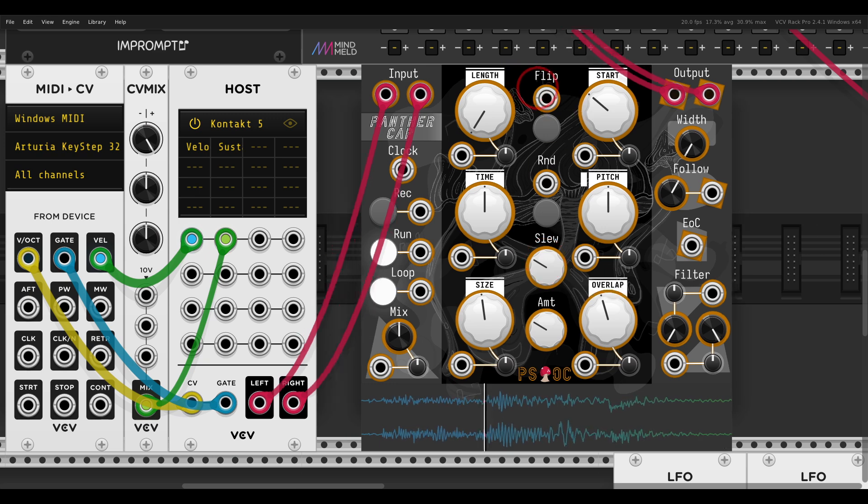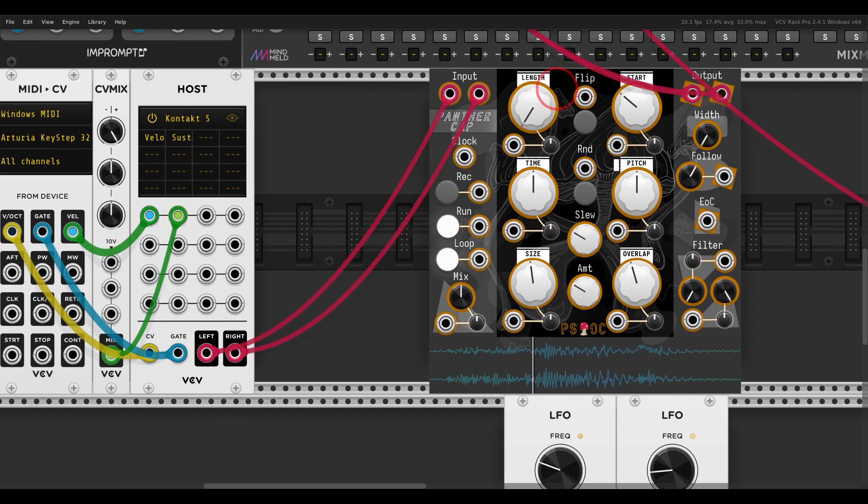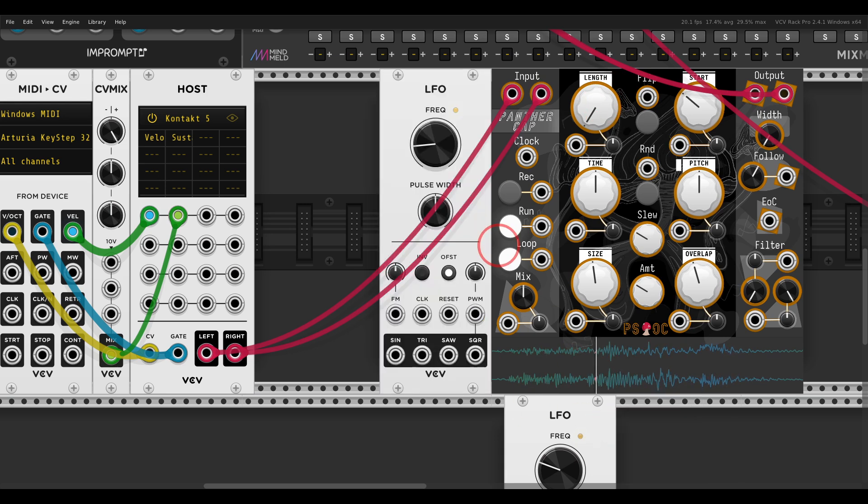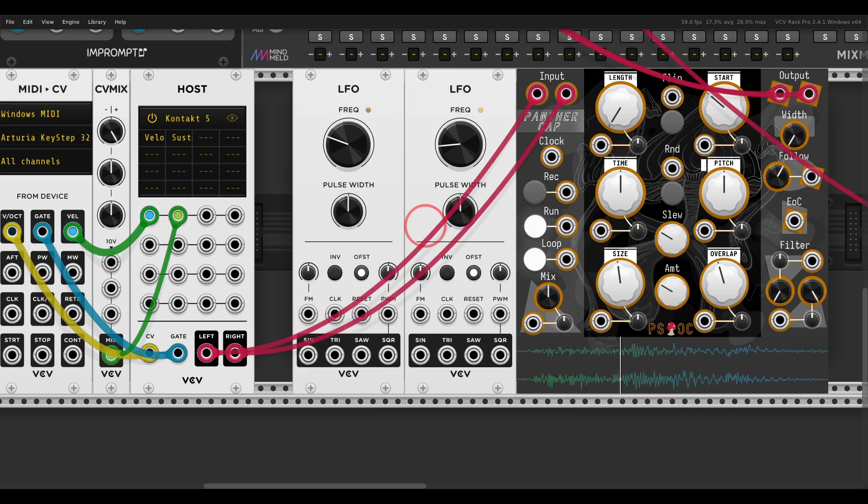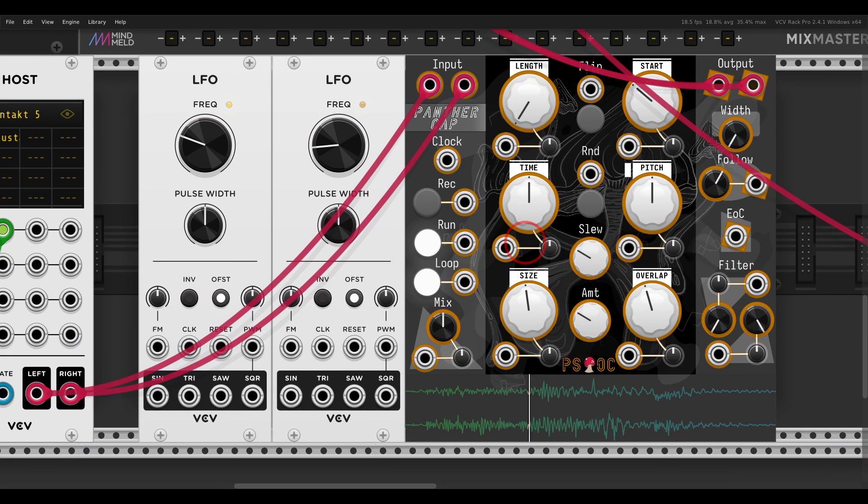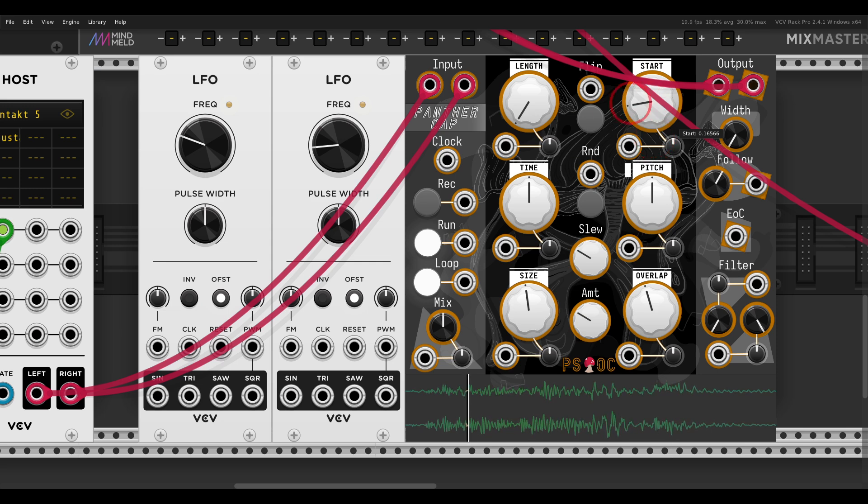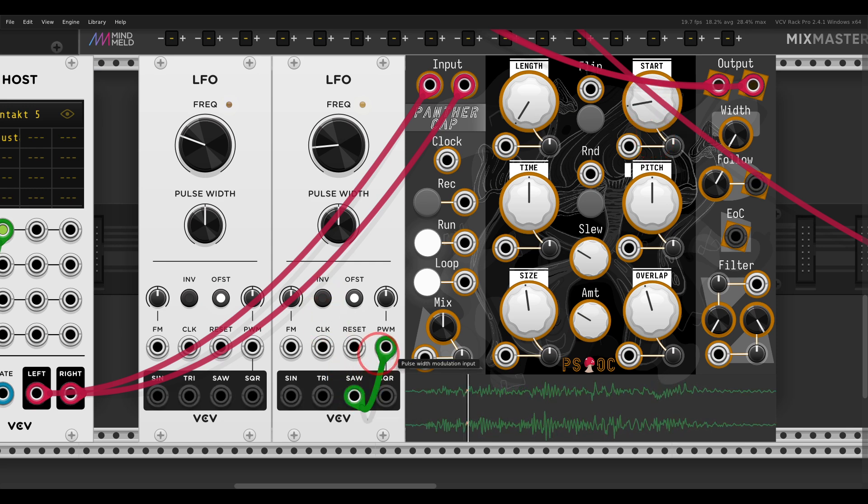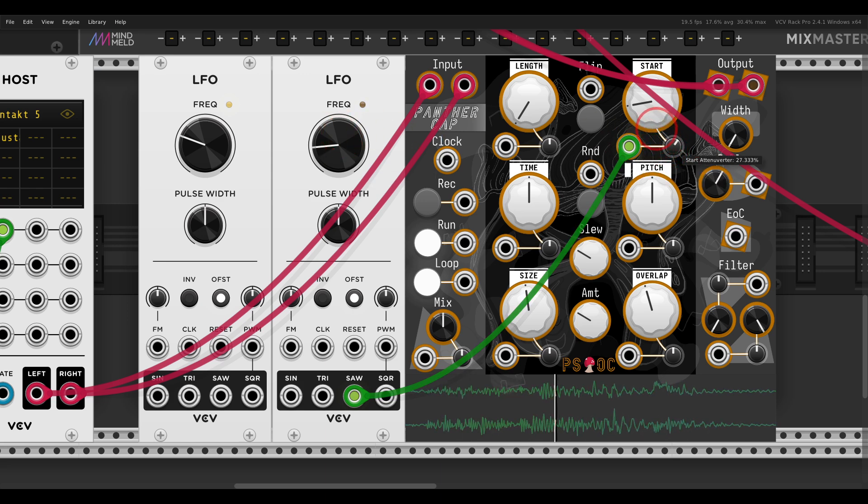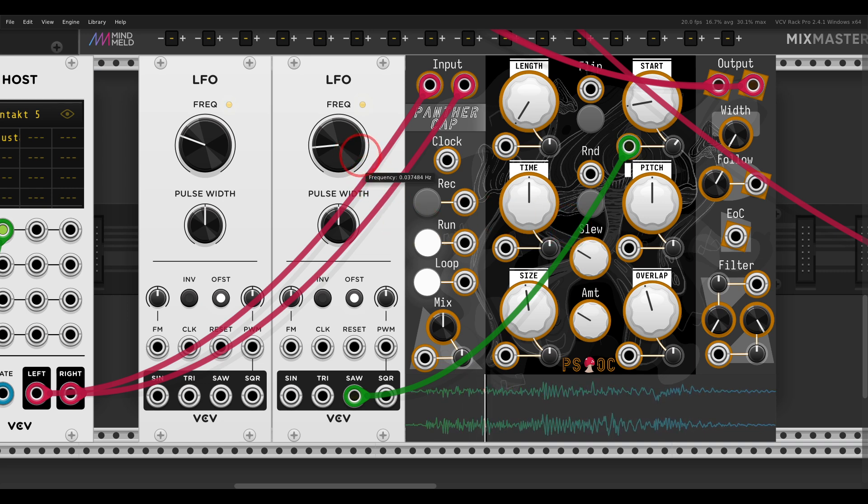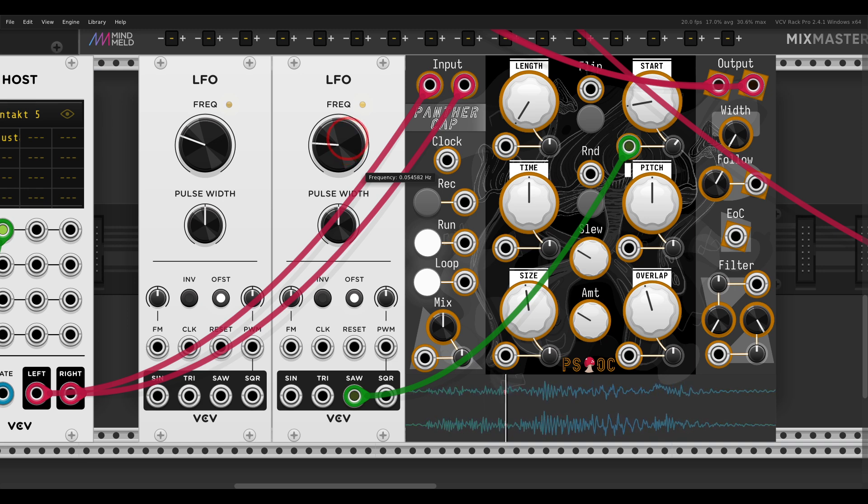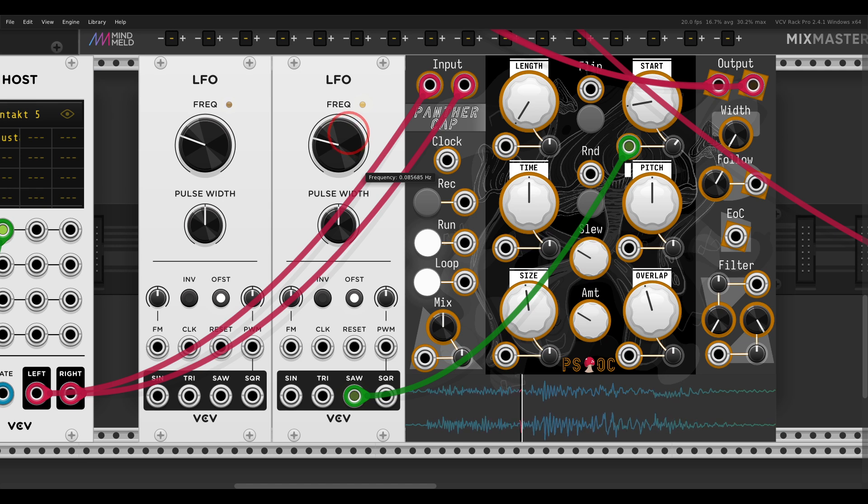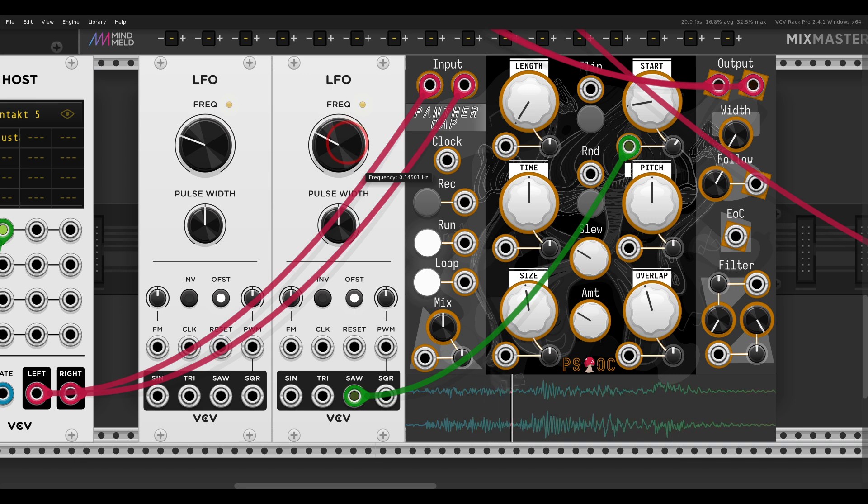But you can also use something like an LFO to really scan through the recording. If I use something like a saw wave, let's say that I want to start somewhere here, I use a unipolar saw wave, and it will start scanning according to the frequency. The frequency of the LFO will change the playback speed.